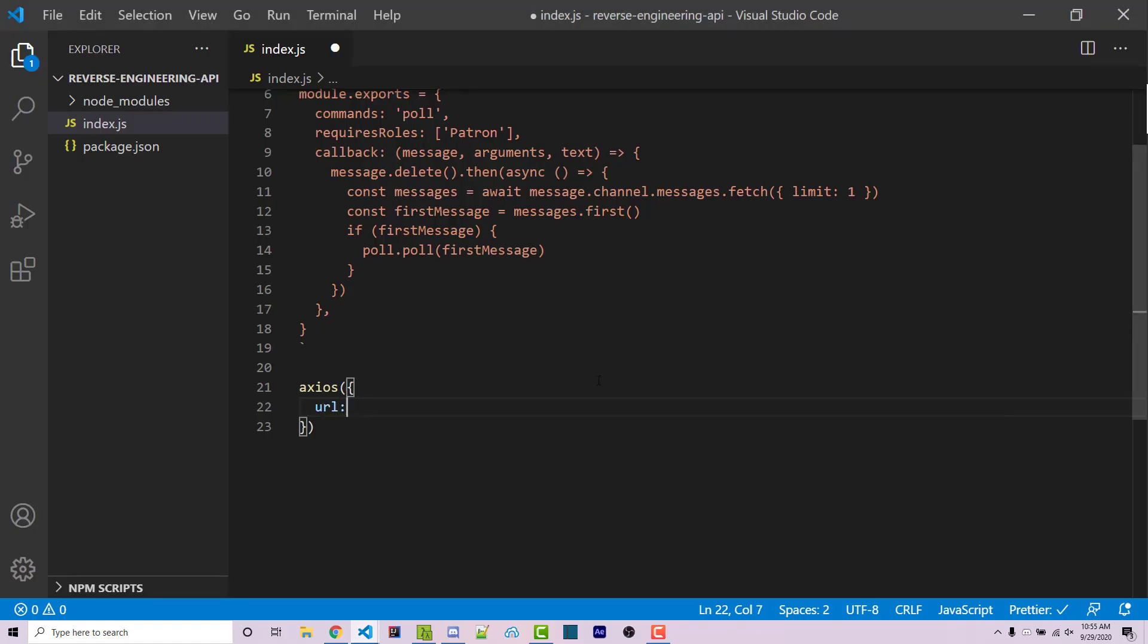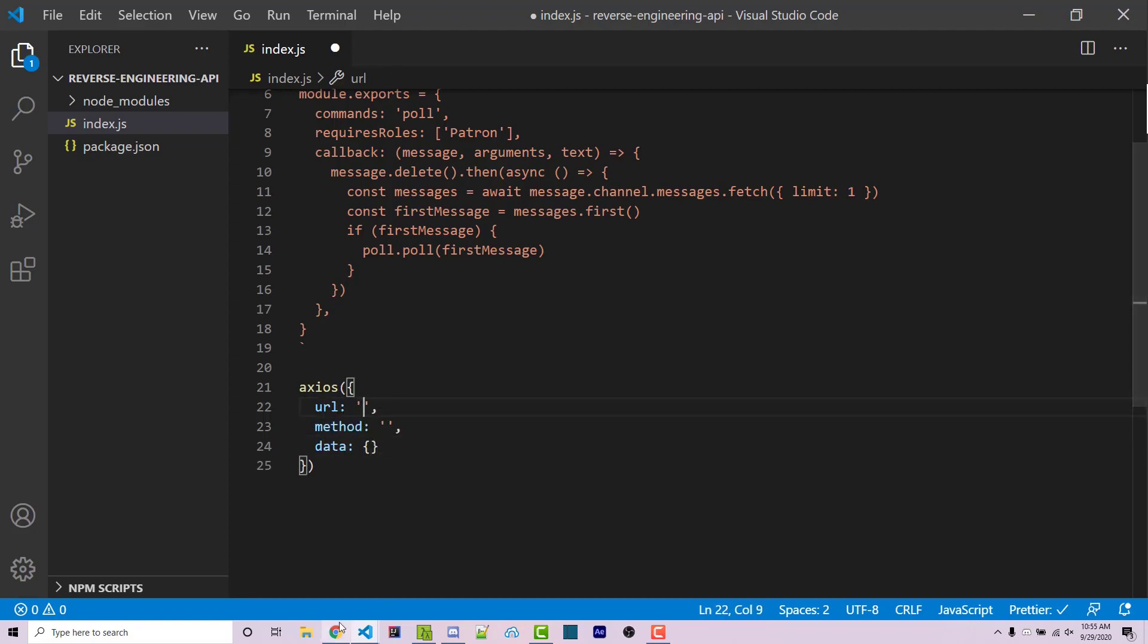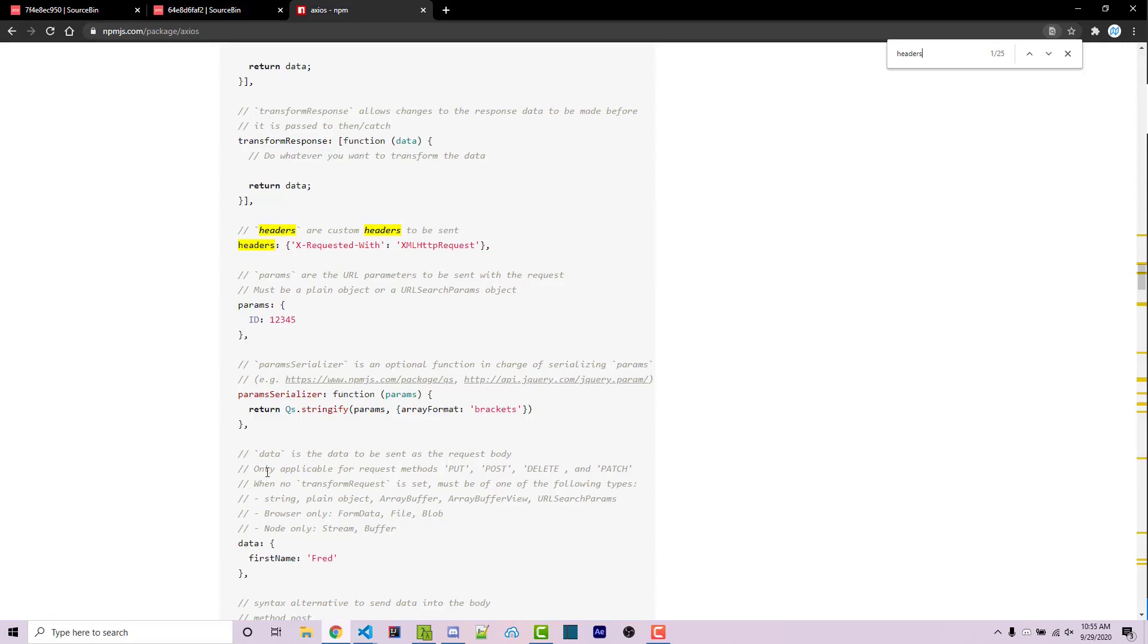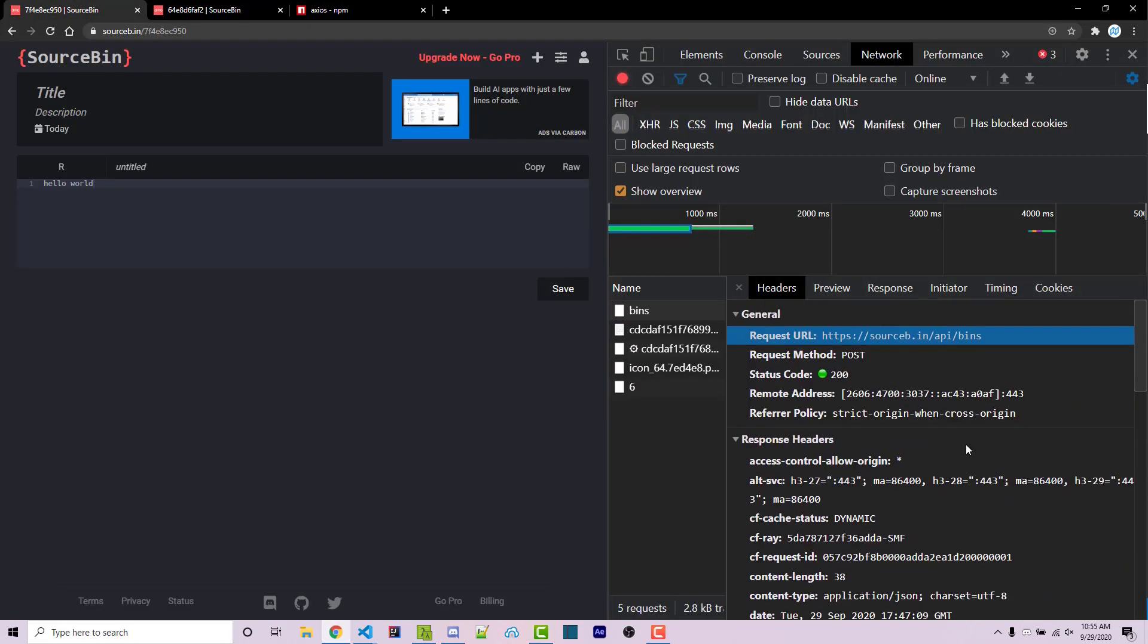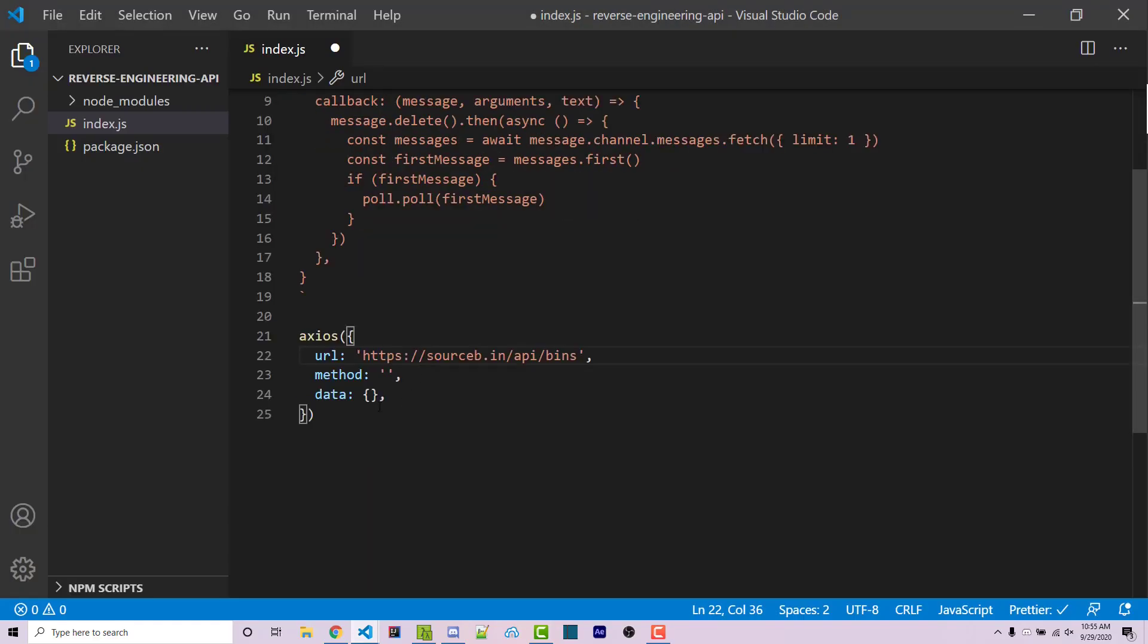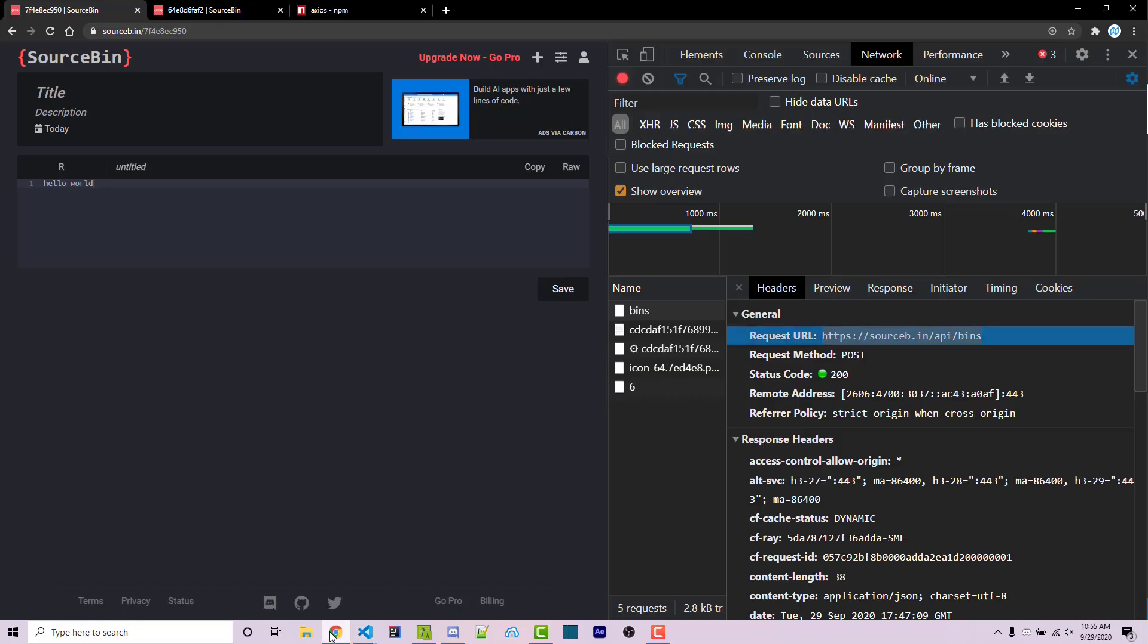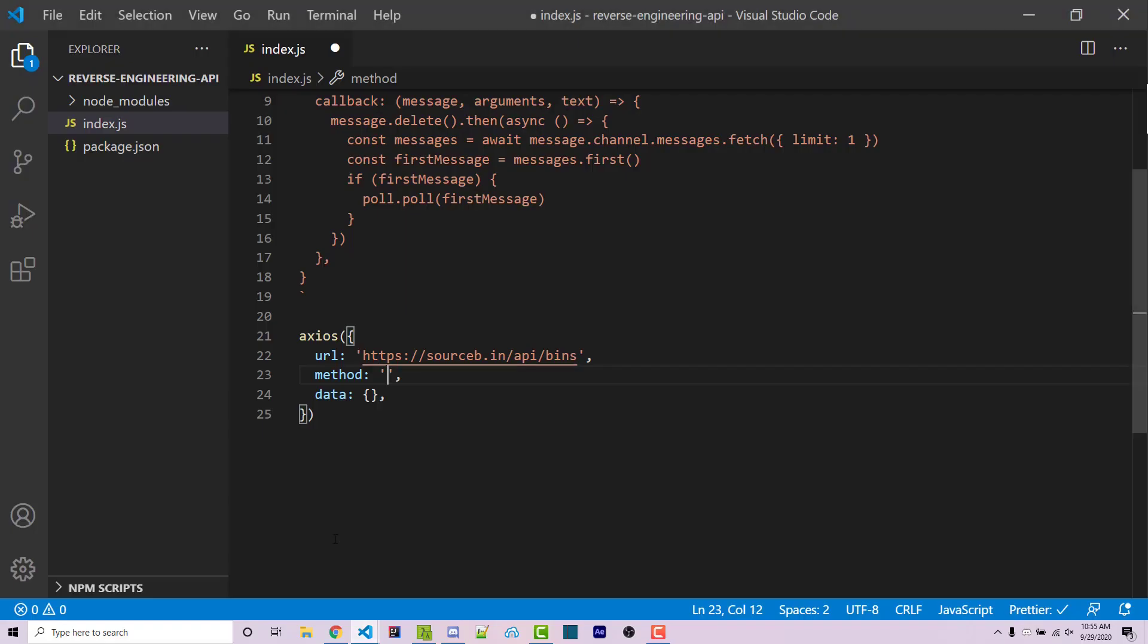So going back, we're going to have our URL, we're going to have our method, we're going to have our data. So the URL is going to be the exact endpoint that we want to actually reach. Going back, we can scroll all the way up to the request URL, we can copy this. Going back, I can paste this here. We then need a method. And this right here, we see request method is post. So we're wanting to type in post in all caps.